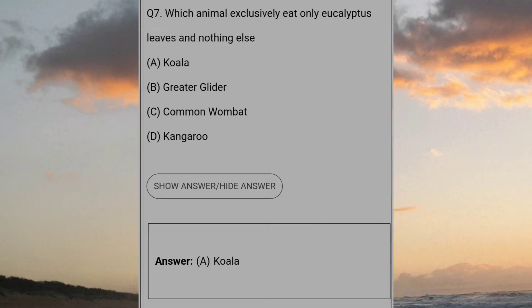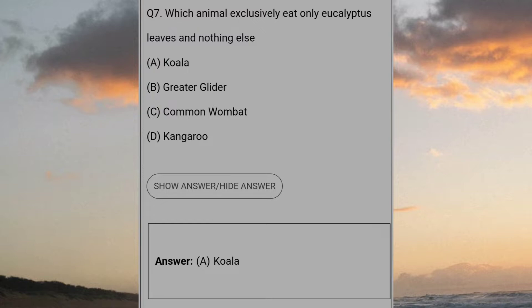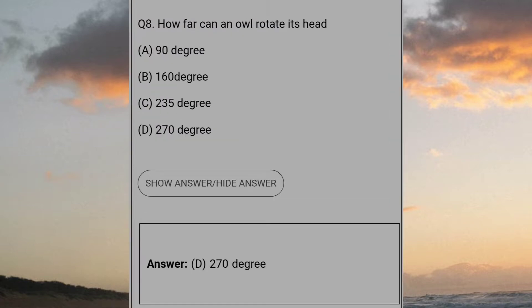Which animal exclusively eats only eucalyptus leaves and nothing else? A: Koala. How far can an owl rotate its head? D: 270 degrees.